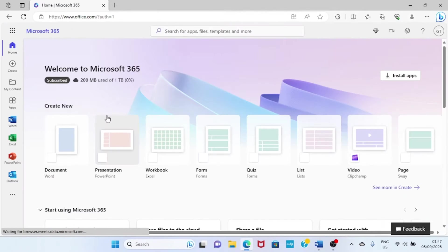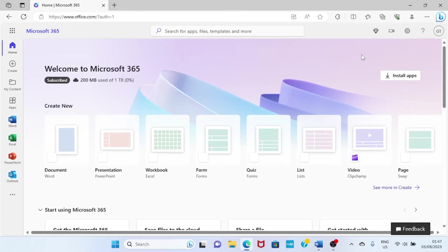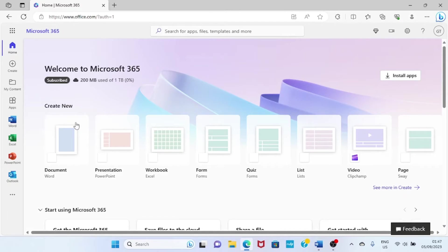We are on the office homepage, and I have already been signed in because I have been using this platform. If you are not signed in, just sign in and you will be taken to this page. This is the homepage after you are signed in. Now our interest is to use Microsoft Word, so click on Word.